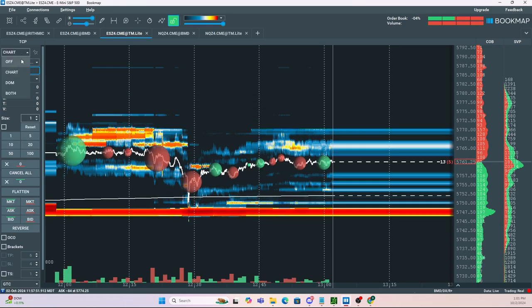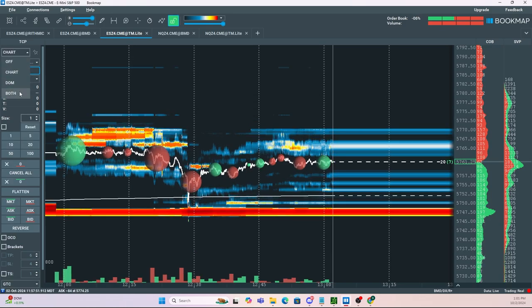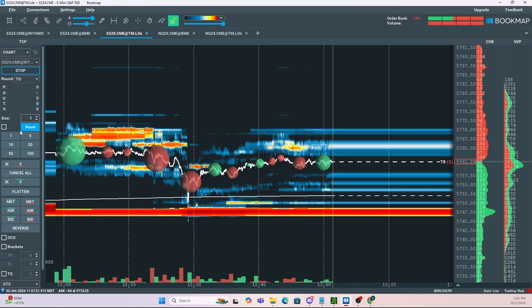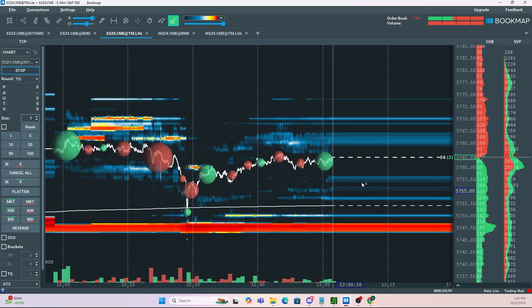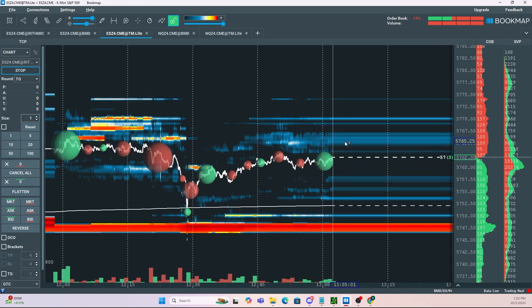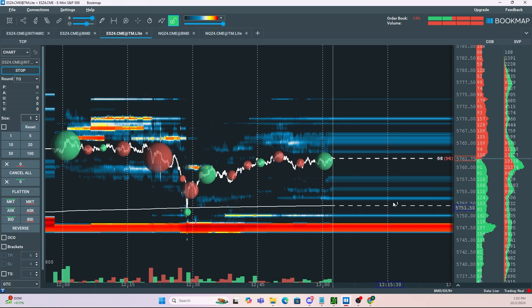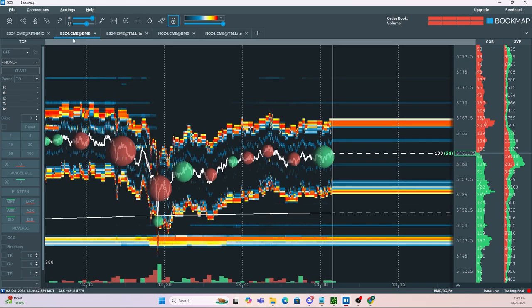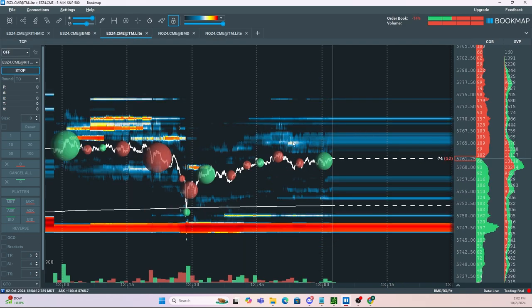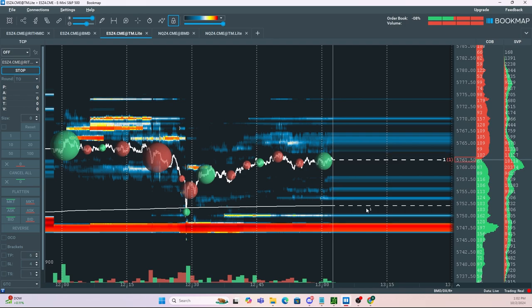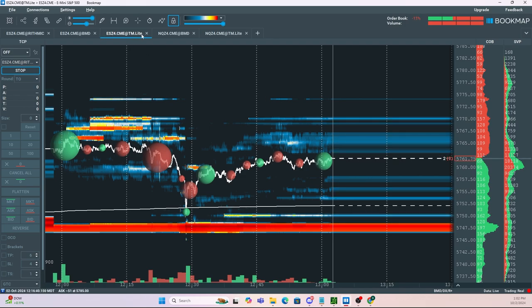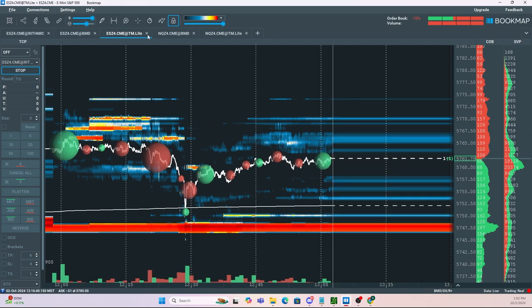Now from here, make sure you select Chart DOM or Both. Now what you can do is select your size, whether you want to go long or short. But overall, the most important thing is we have a way clearer view on the overall orders in the market. We got rid of this annoying algo and we can take trades based off of this clean chart right here utilizing Trader Map Light.